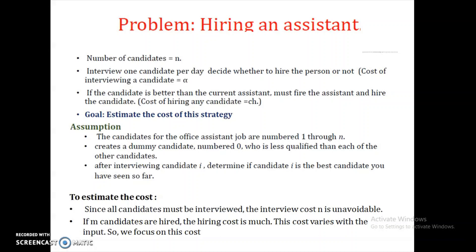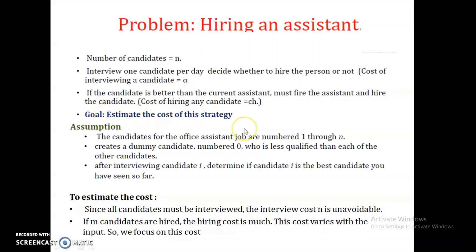Let's see an example of a randomized problem — the hiring assistant problem. The objective is to hire a person for your company. Every day we are going to interview one candidate, and the number of candidates is N. We interview one candidate per day and decide whether to hire the person or not. The cost of interviewing a candidate is alpha. If the candidate is better than the current assistant, we fire the current assistant and hire the new candidate. The goal is to estimate the total cost of this strategy, including both the interviewing and hiring costs. Candidates are numbered 1 to N, and we create a dummy candidate numbered 0 who is less qualified than all others.